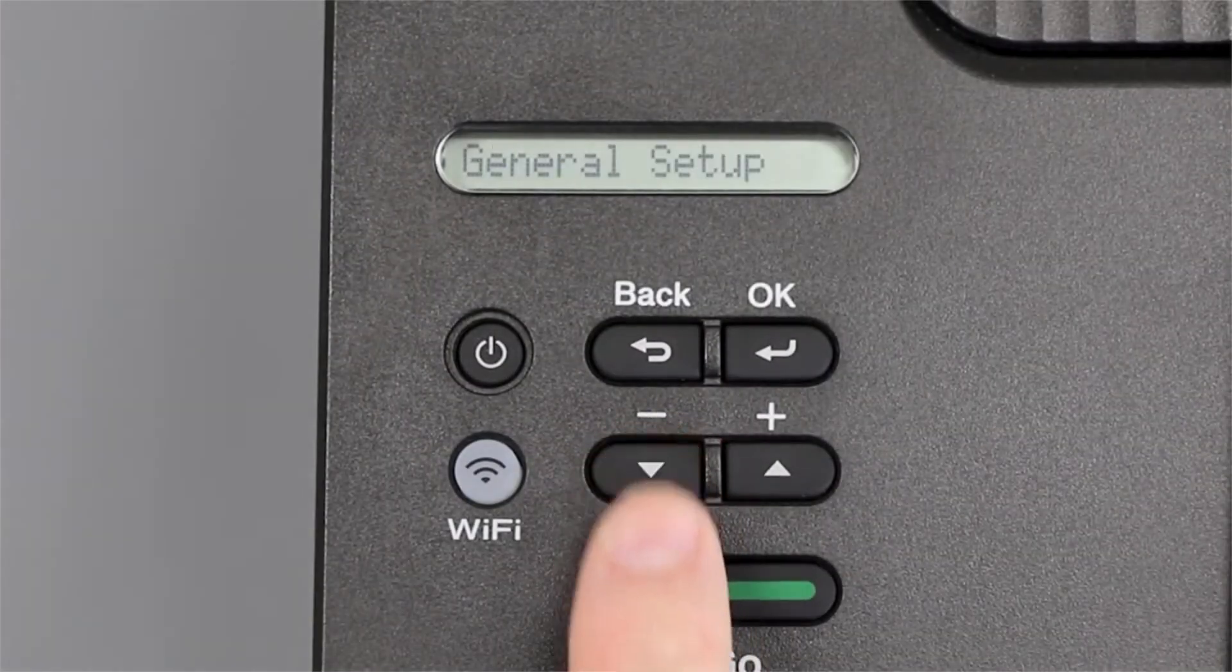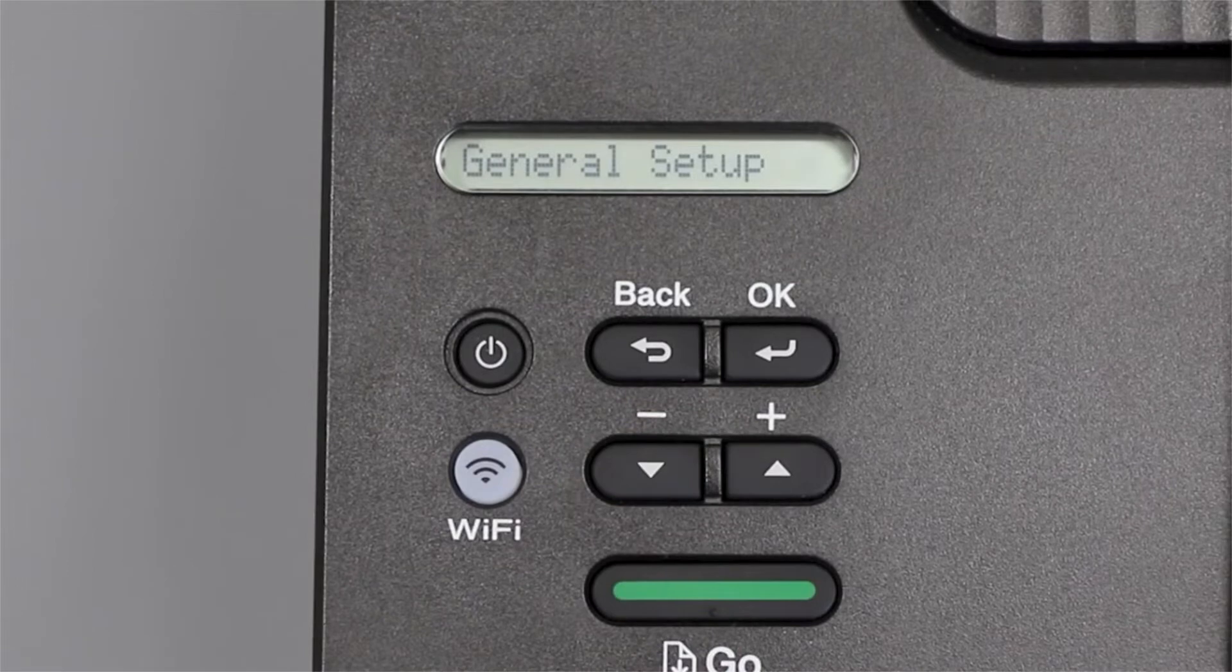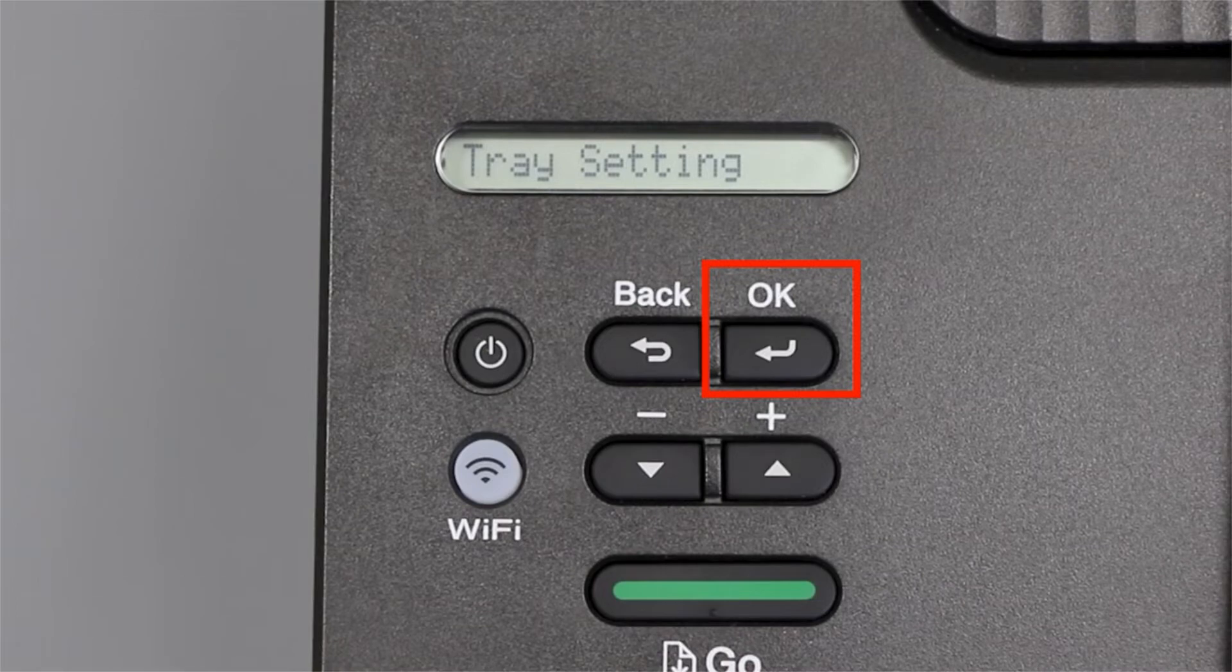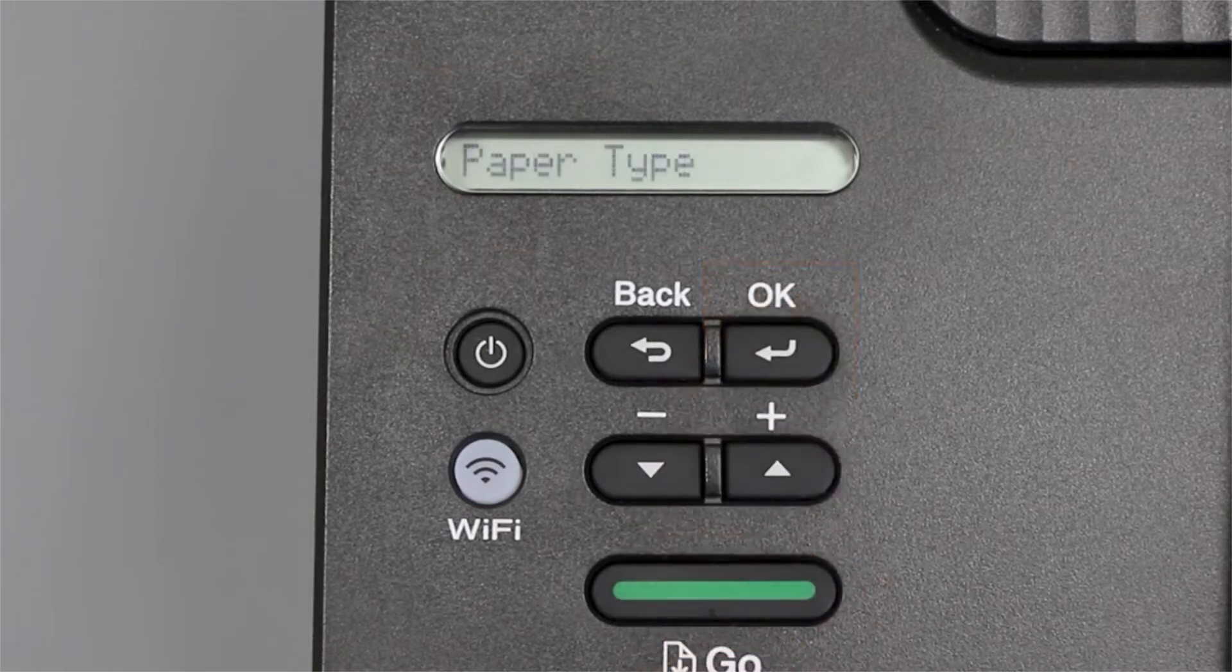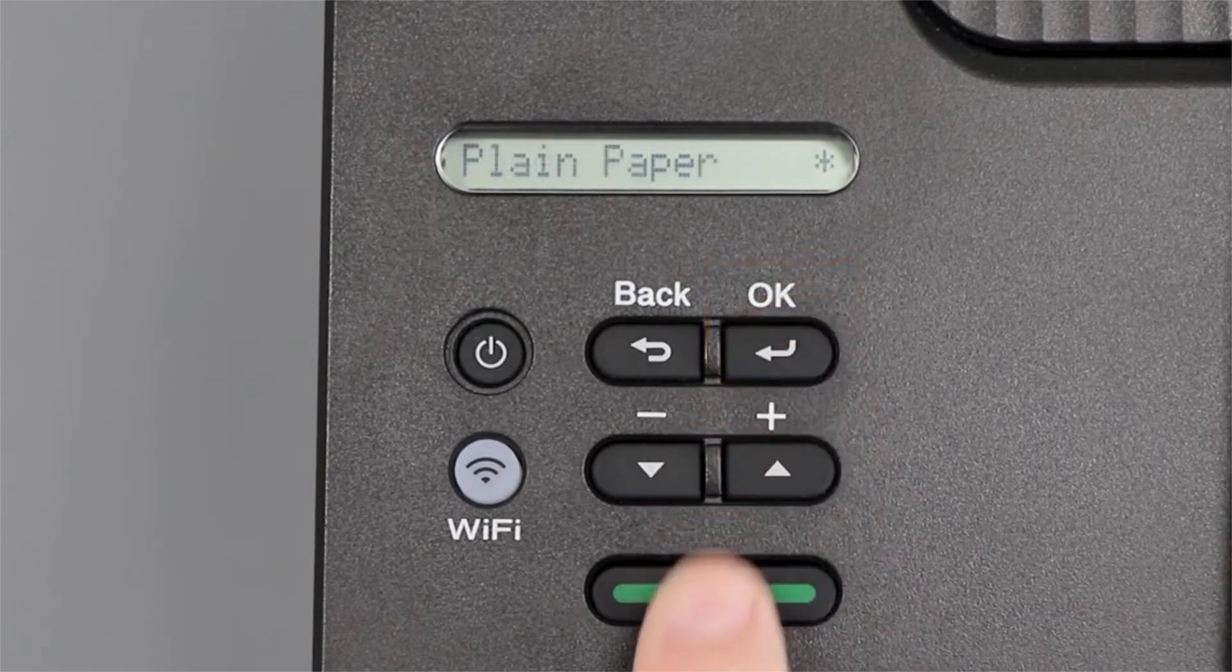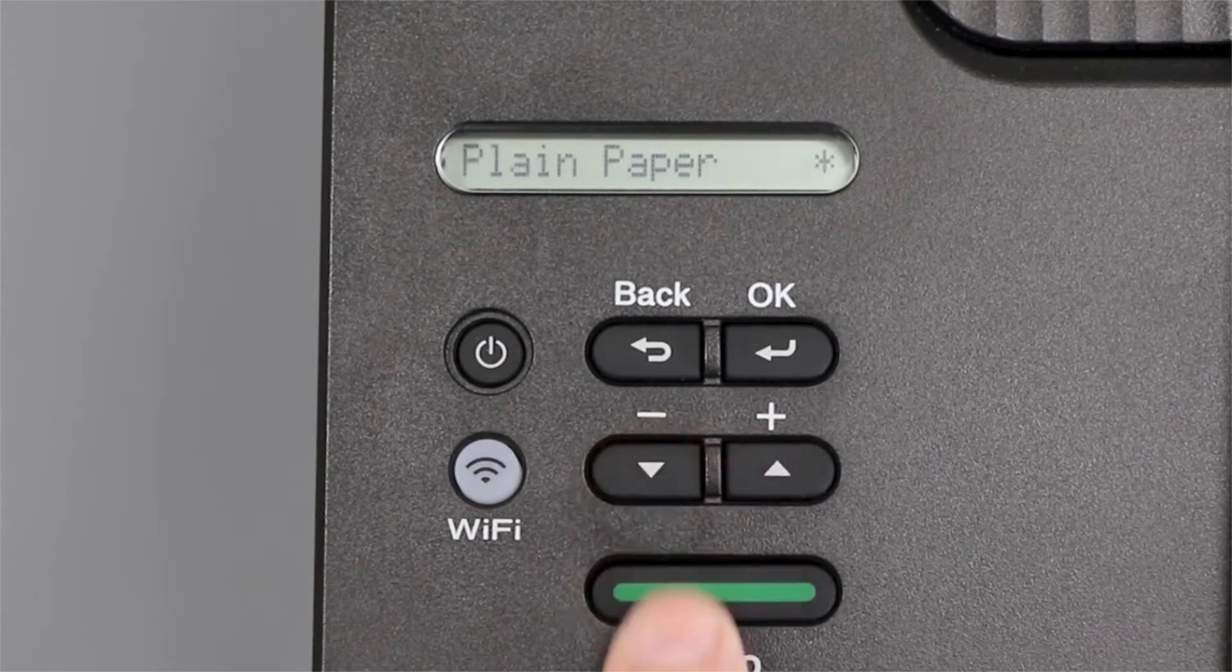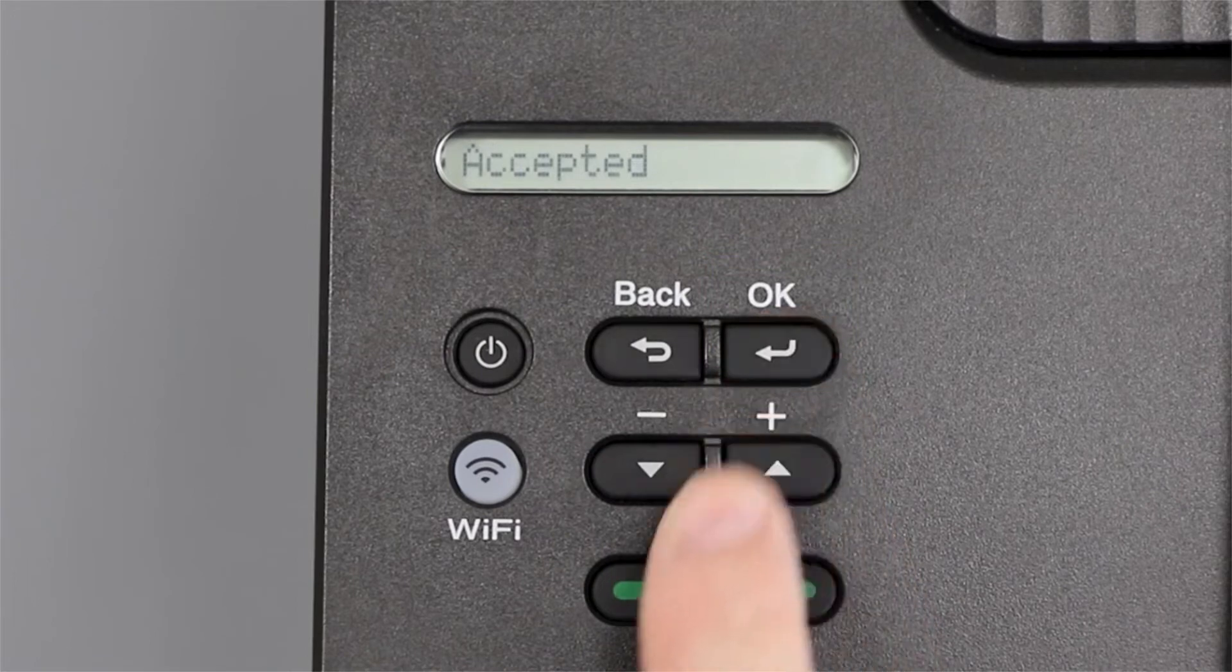Press the down arrow on the control panel repeatedly until the general setup option is displayed. Then press OK. Arrow down again until tray settings appears on the LCD window. Then press OK. Arrow down until paper type appears. Then press OK. From the listed options, select the thickness settings that best matches the paper in the paper tray. And press OK.